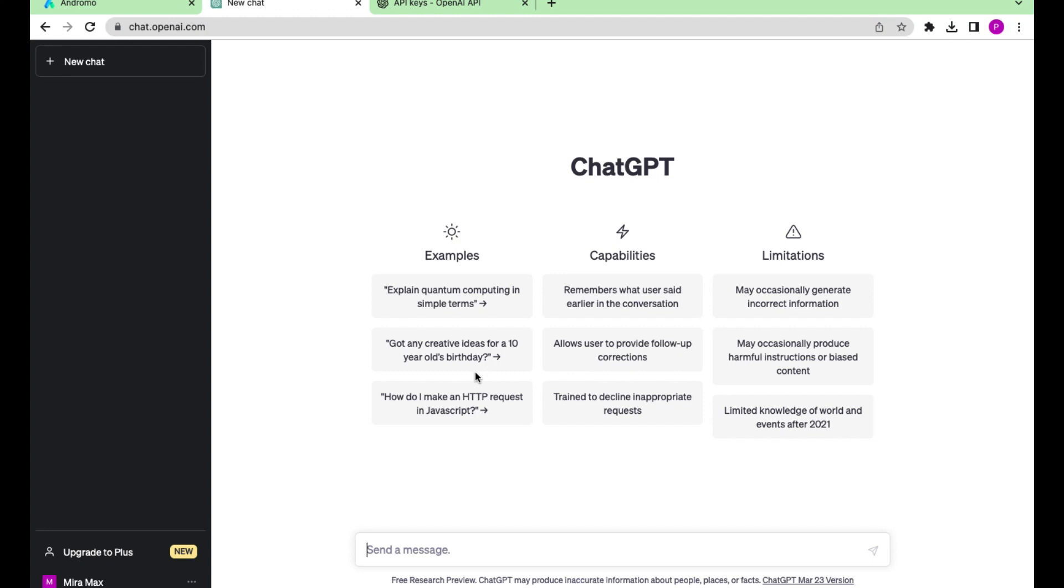After signing up, we are in the ChatGPT interface where you can ask chat questions.